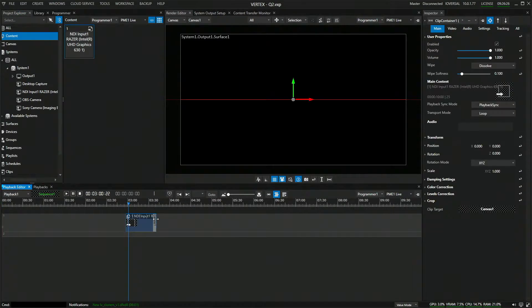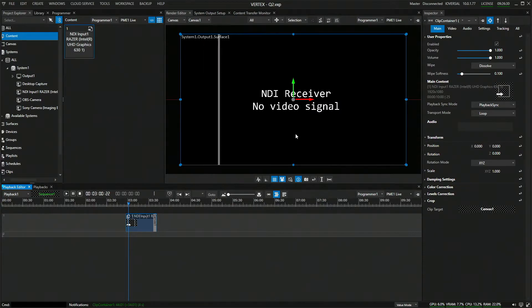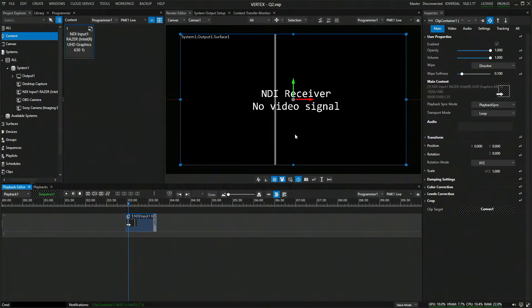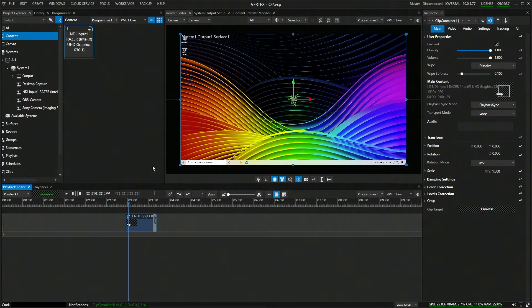I'm going to drag and drop it onto my timeline. There we go. Jump into it. And now it's going to load the NDI stream coming from my notebook. Probably going to take a few seconds. And there we go. That's the stream from my notebook.